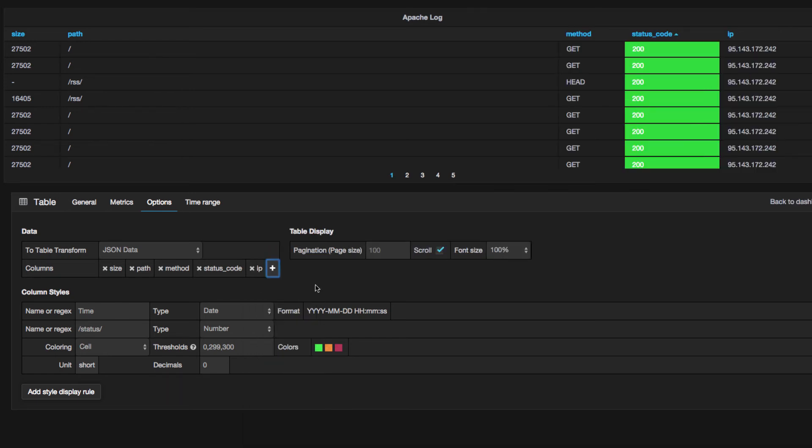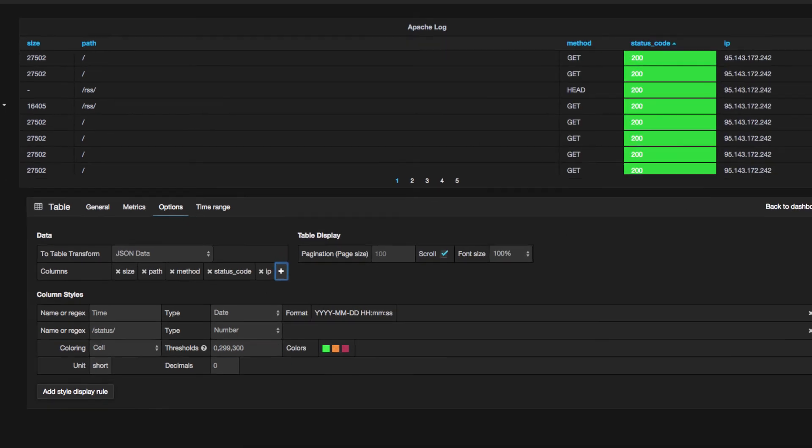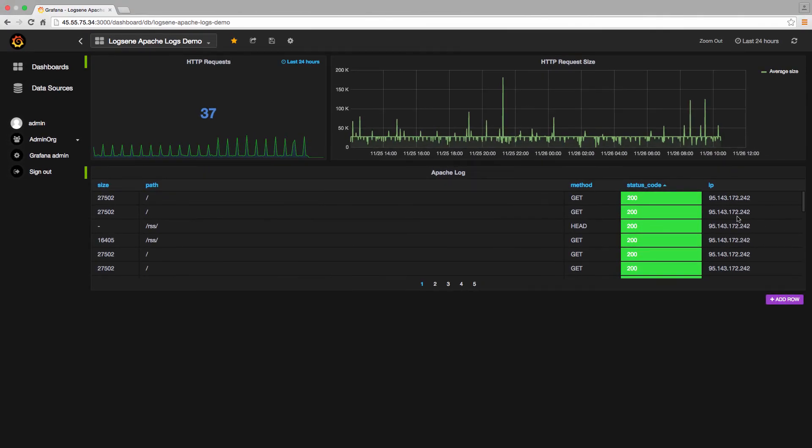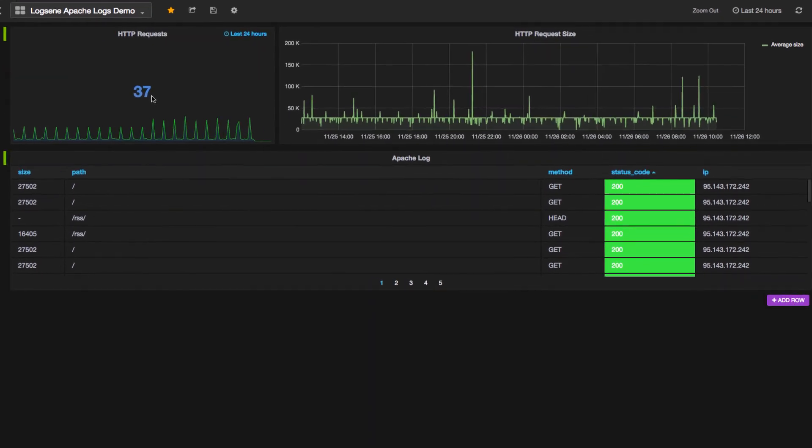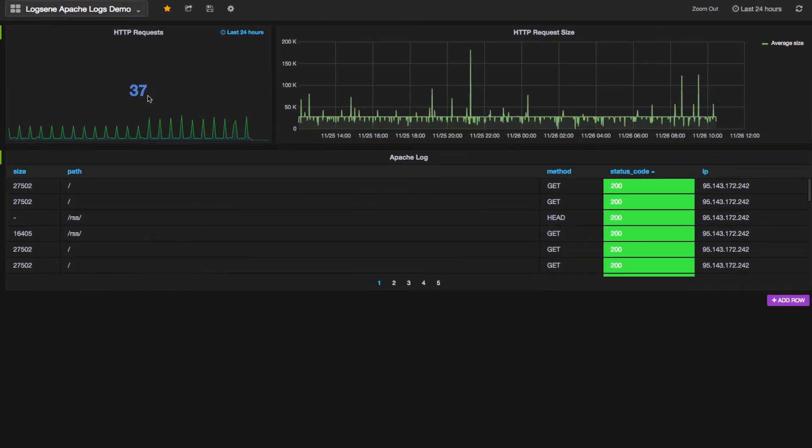Finally, let's go back to the dashboard, and now we can see that Grafana is showing logs and metrics from Logsene. And that's all there is to it. Thank you.